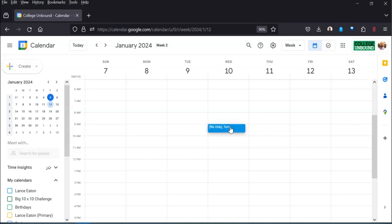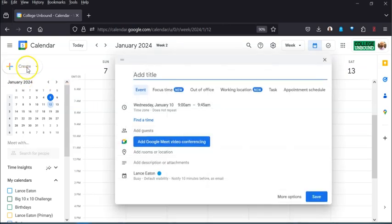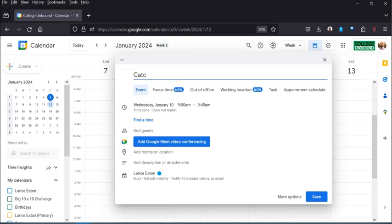you just click on the spot or you come up to create over here. Maybe we'll just call it catch up, something really elaborate there.